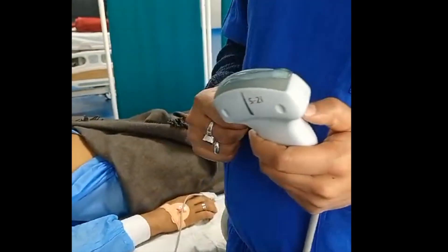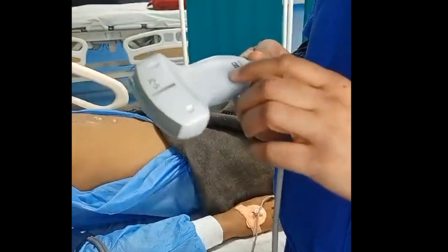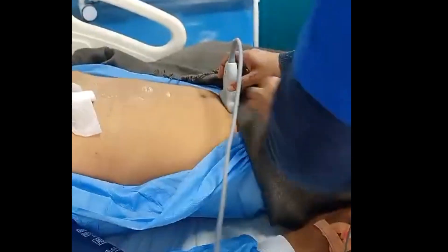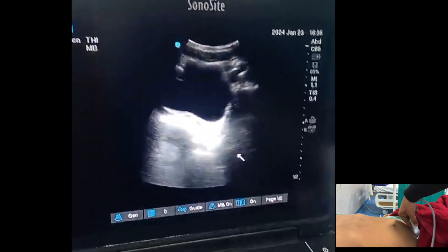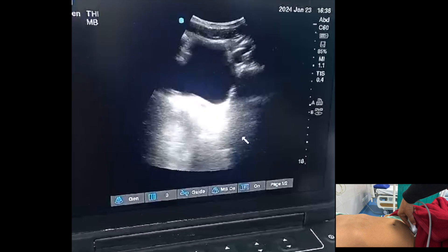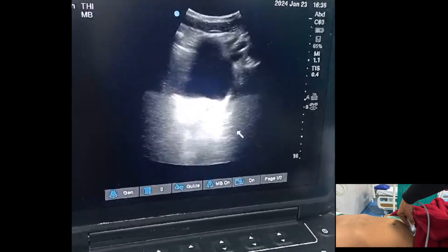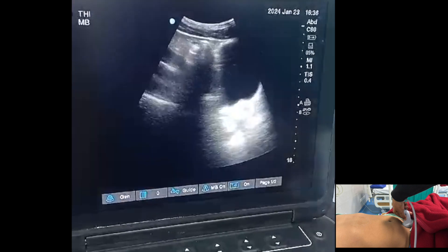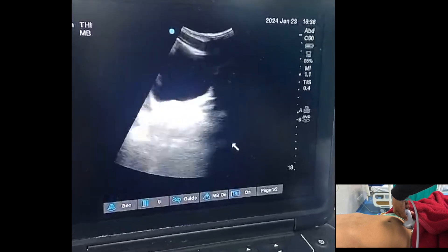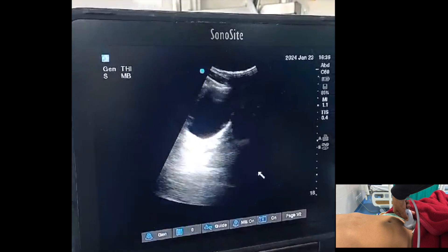For the pelvic view, place the low-frequency curvilinear probe just above the pubic symphysis, facing toward the urinary bladder, and look for fluid collection in the retrovesical space. Here you can see a black anechoic structure — that is the urinary bladder. In the E-FAST, we look for fluid in the retrovesical space.